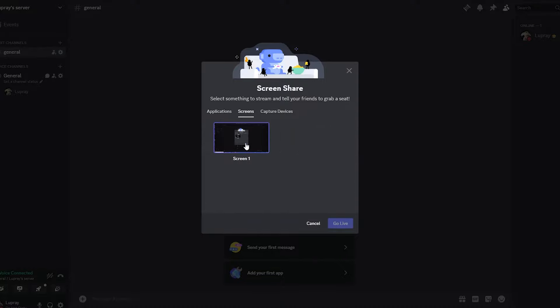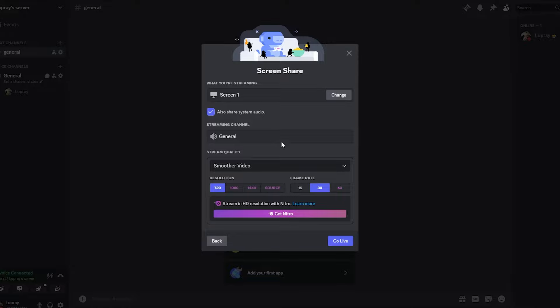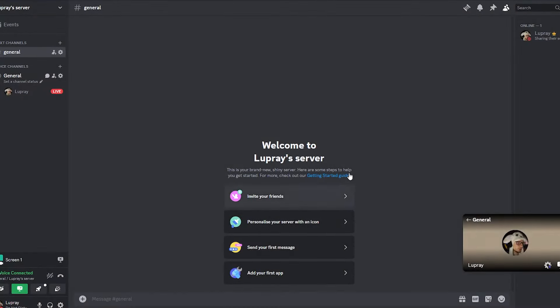Now you need to be sure that 'share system audio' is on, and then click on Go Live.